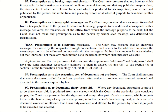Section 90 is very important — many exams contain questions from this particular section. If a document which is 30 years old is produced before the court, the court will generally presume that it is in the handwriting of the person who is said to have signed the document, or it is the signature of that particular person, provided it is produced from the right custody.